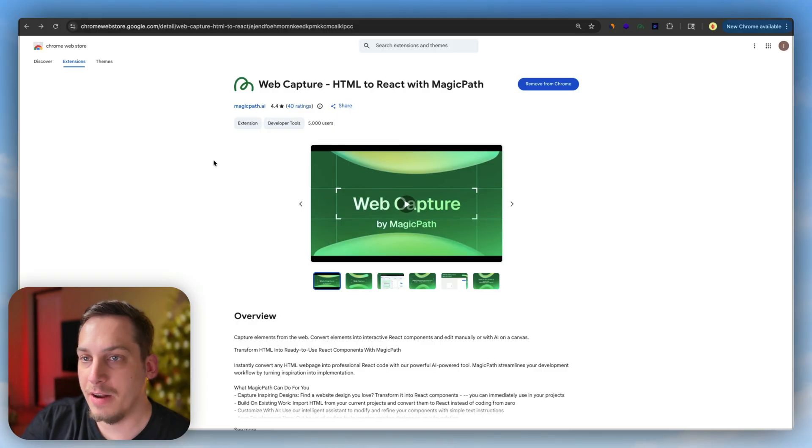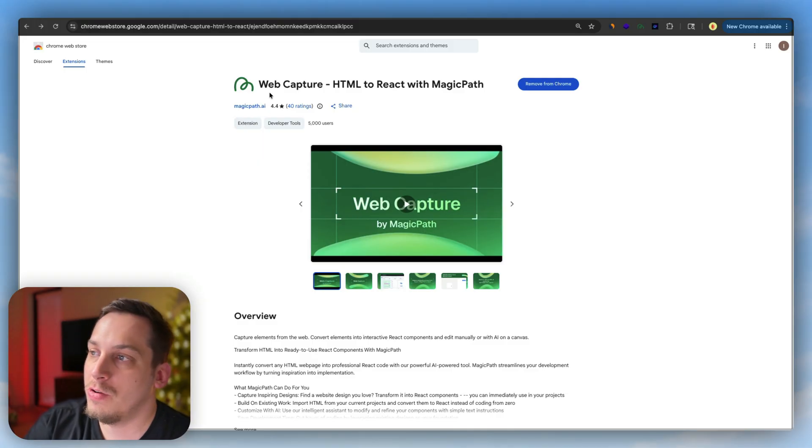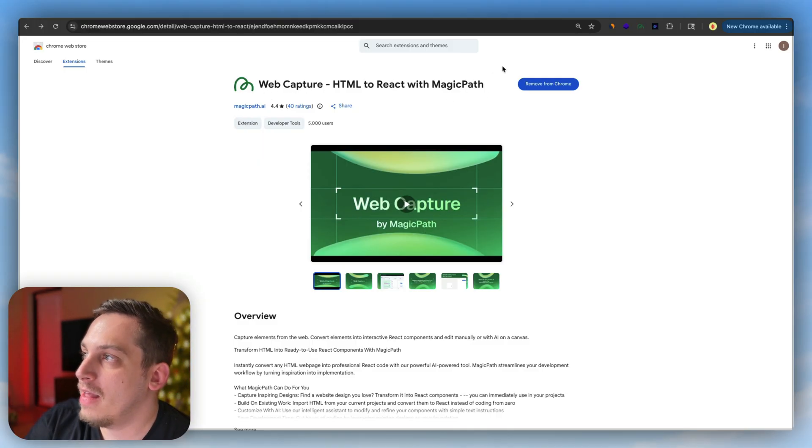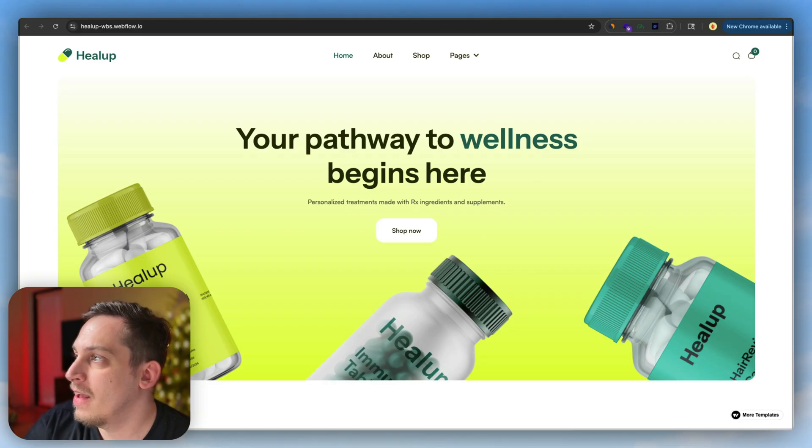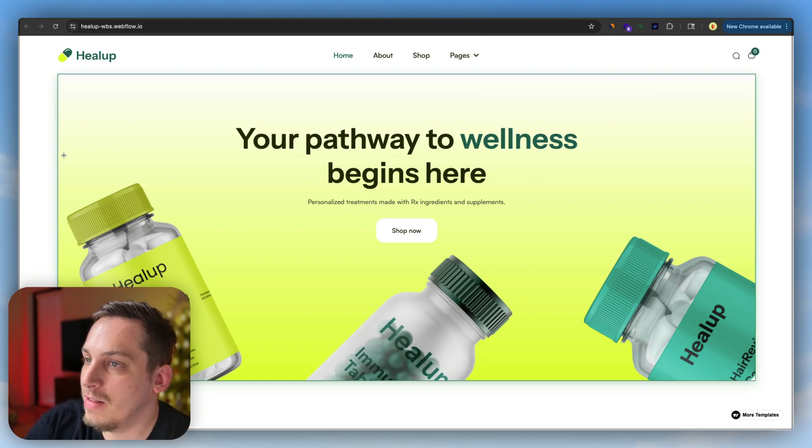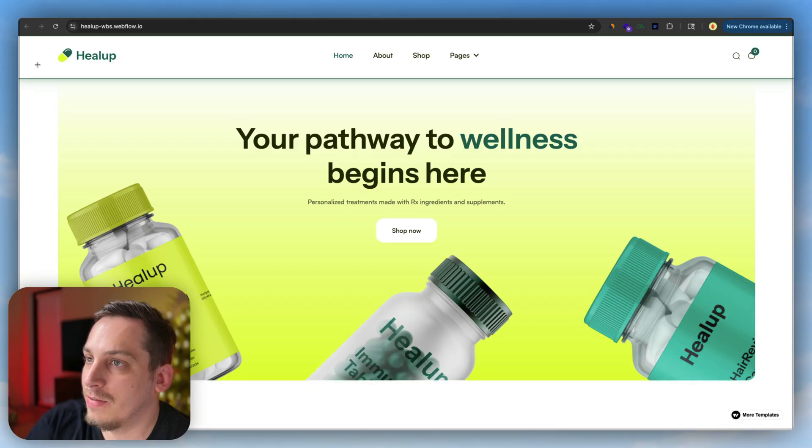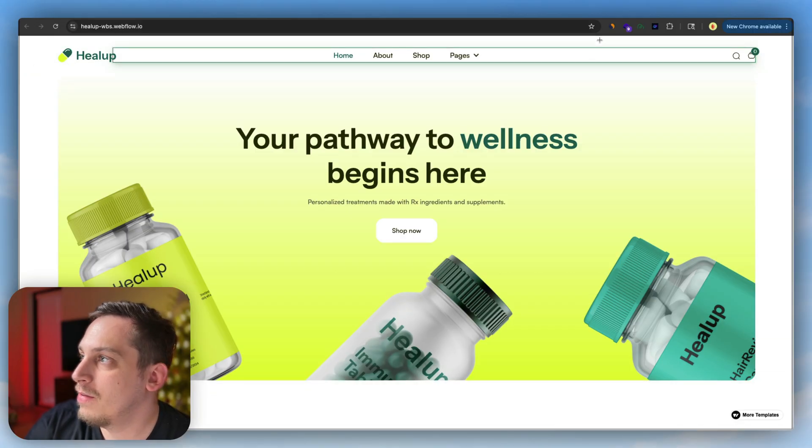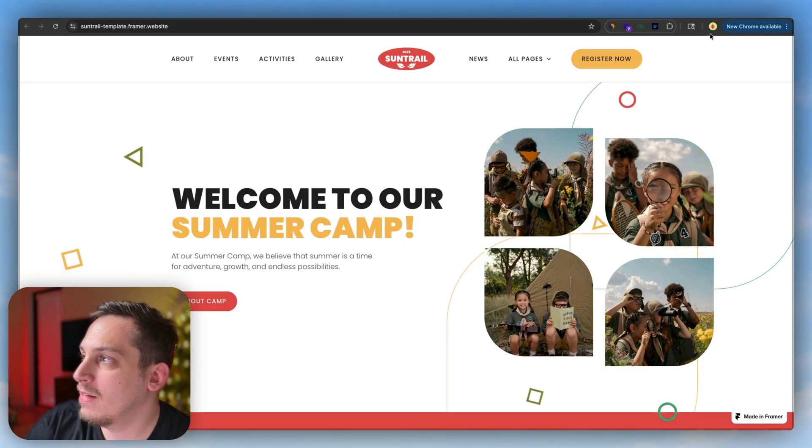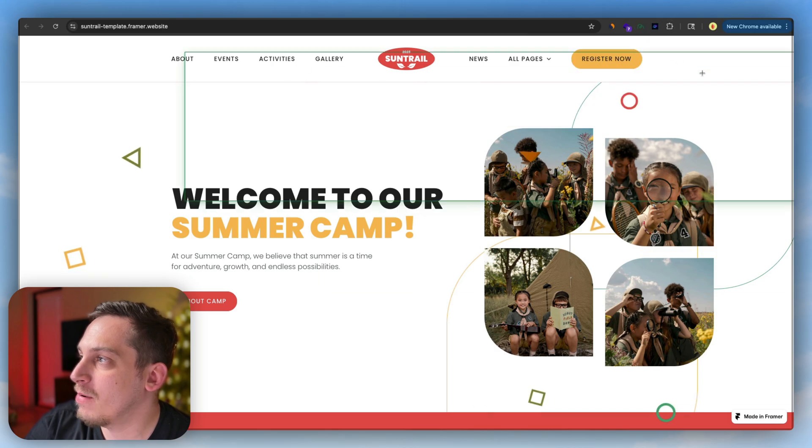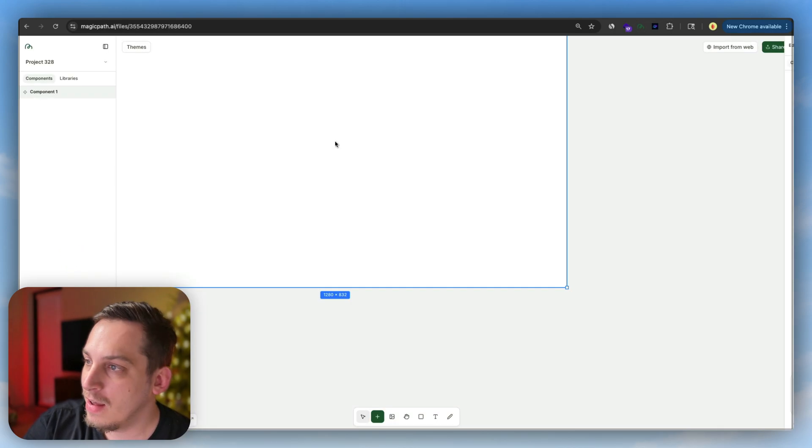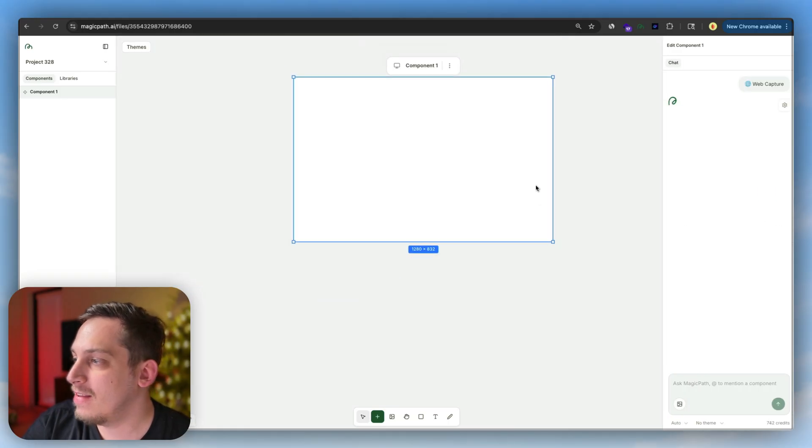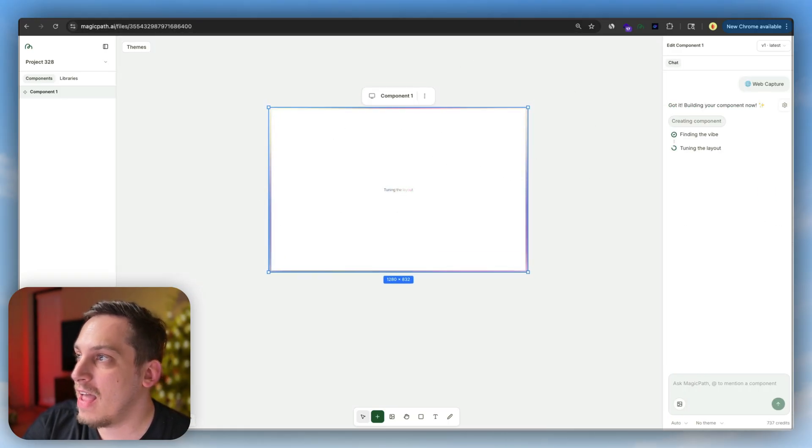In order to do that, you can install this Chrome extension Web Capture HTML to React with MagicPath. I'm going to go back to our first website and open this Chrome extension, select the elements. I like this nav bar more, so I'm going to select this nav bar first, copy this component, go into our new project, click on paste, and automatically it's going to start building that nav bar.